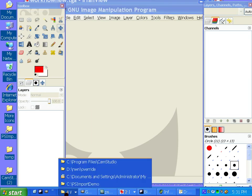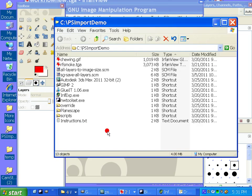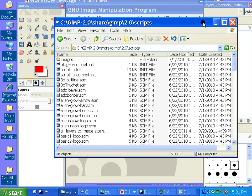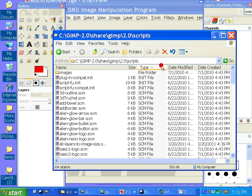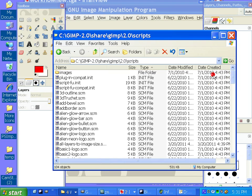And in this case, my scripts directory is here for this installation. So yours is going to be about the same. You are going to just look for the SCM files if you have a problem finding your GIMP scripts folder. It should be pretty easy to find, though.